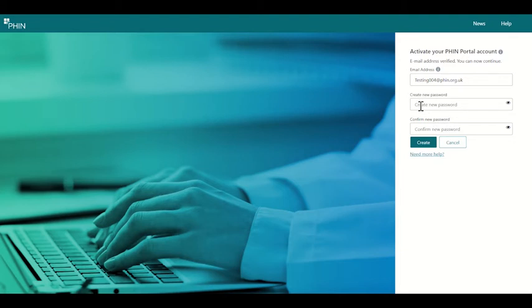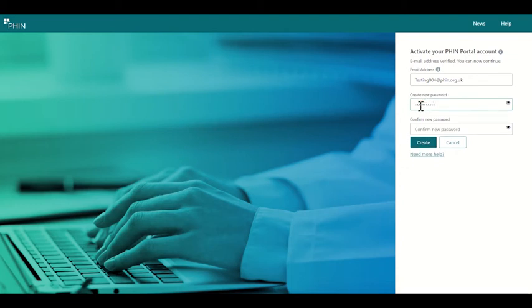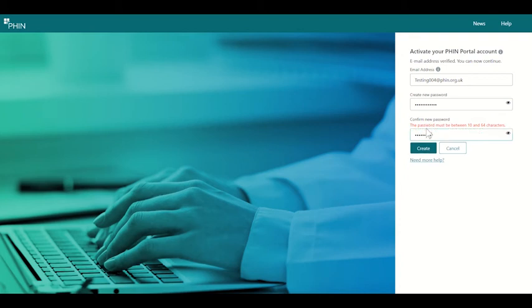Now we'll be prompted to create a password. When creating our password, we need to follow the requirements which are on the screen. The password will need to contain a lowercase and uppercase letter, a digit, a symbol, and be between 10 and 64 characters long.